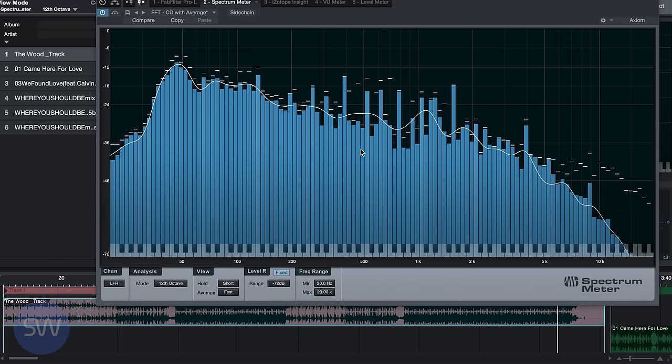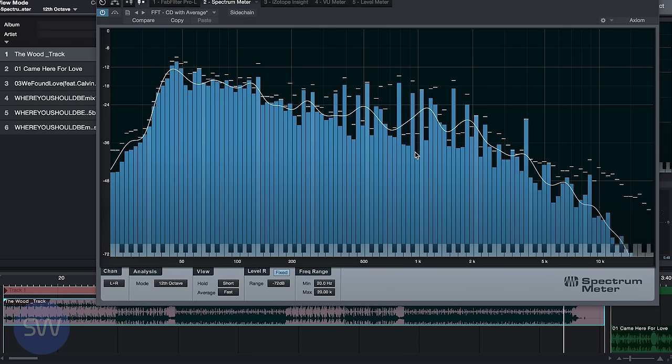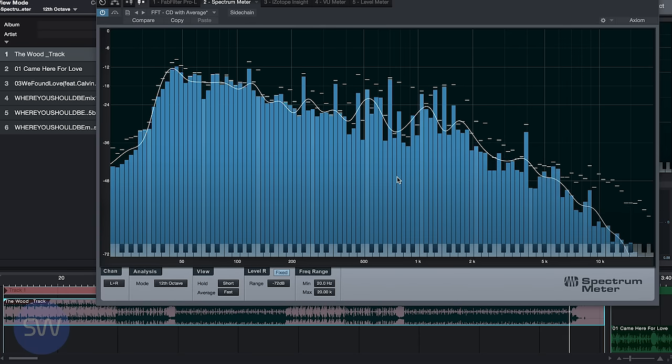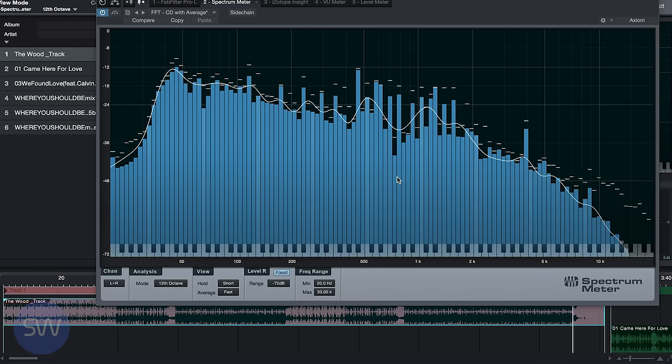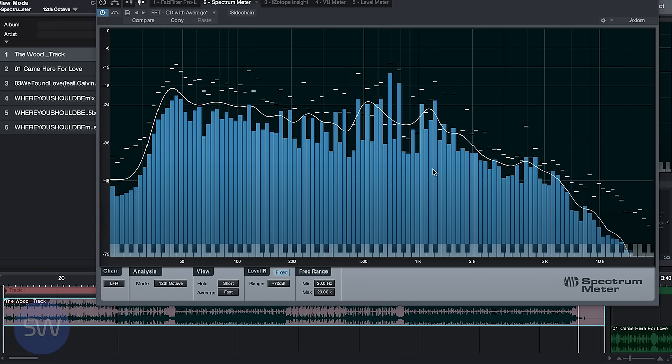We can see in this song that the mid-range is not very present, but this is an instrumental and there's no vocal, so I wouldn't expect to see a lot of energy in the mid-range.